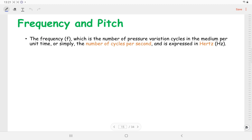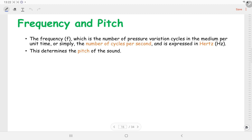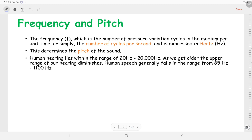Now let us discuss frequency. Frequency is the number of pressure variation cycles in the medium per unit time, or more simply, the number of cycles per second. The unit of frequency is hertz. This frequency determines the pitch of the sound. Human hearing lies within the range of 20 hertz to 20 kilohertz, but as we get older the upper range of our hearing decreases. Human speech generally falls in the range of 85 hertz to 1100 hertz.